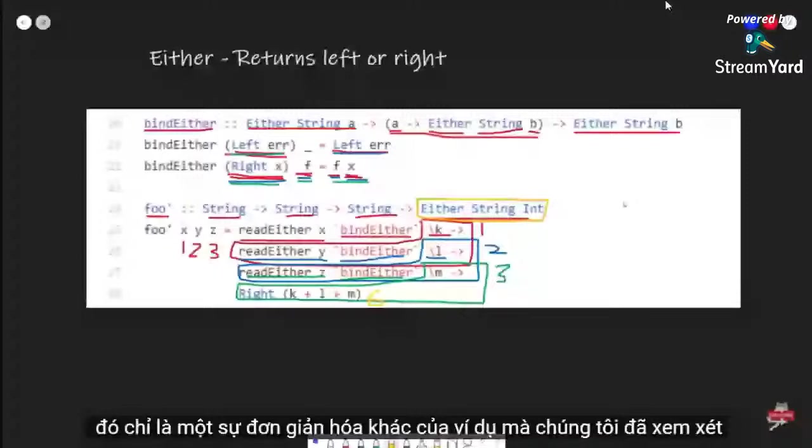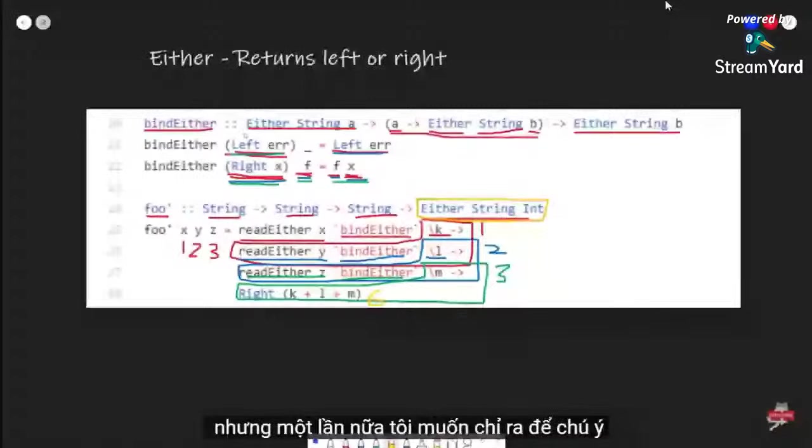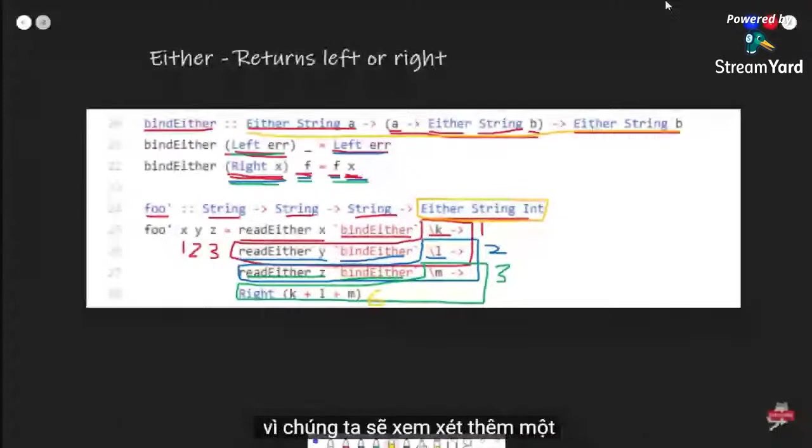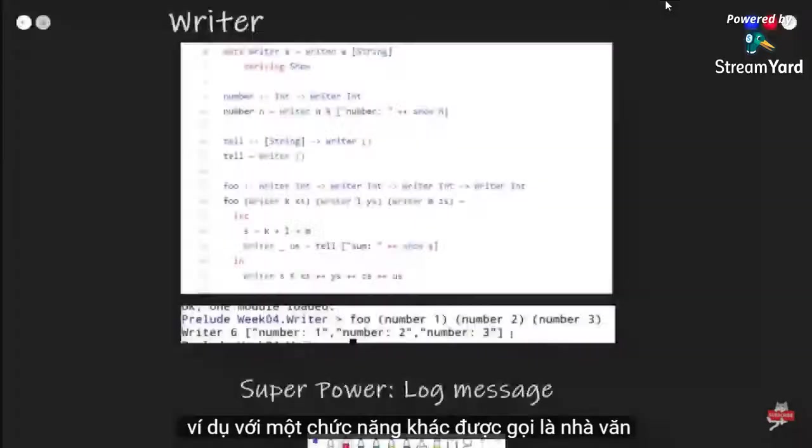Once again I want to point out to pay attention to this method signature. That's the example for Either — now we're going to look at one more example with another type called Writer.